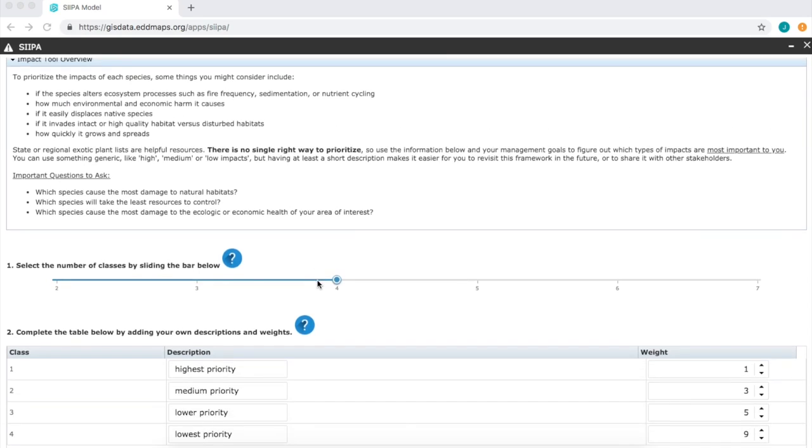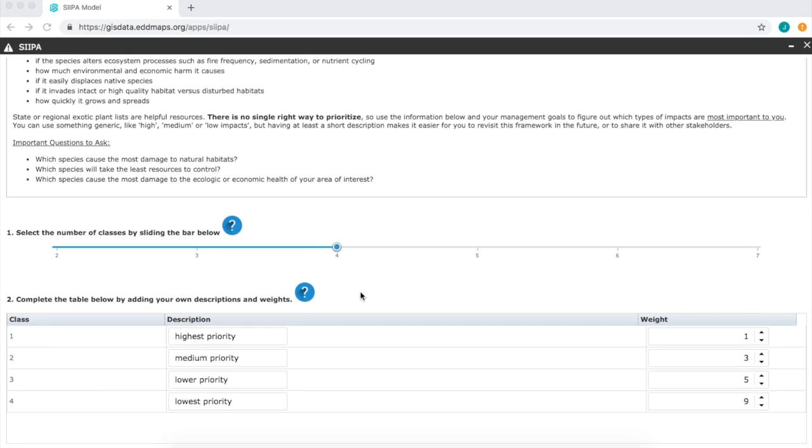So the first part is to decide how many classes we will use to rank impact. For example, we could use four classes and label them as lowest, lower, medium, and highest priorities.